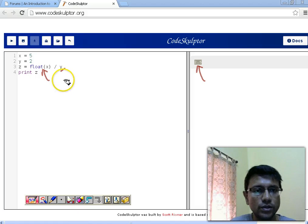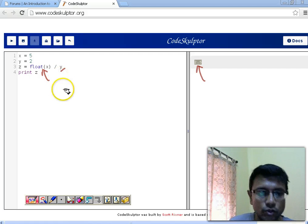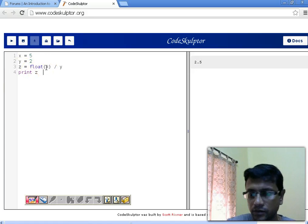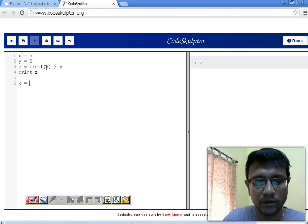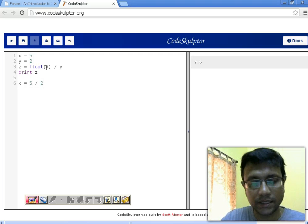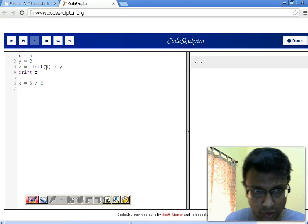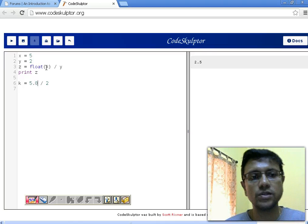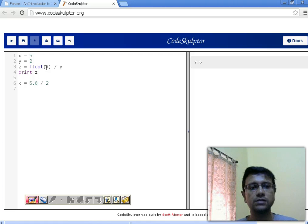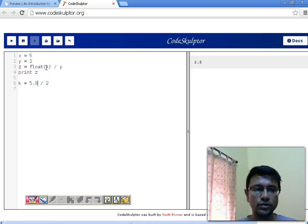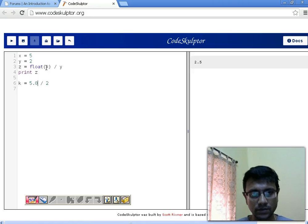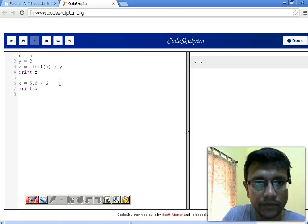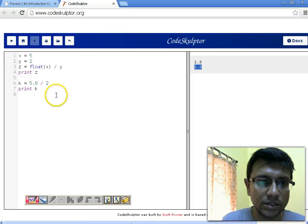If you are working with constants — suppose we want to divide 5 by 2 using constant integer literals — the result of this division is again going to be 2 instead of 2.5. But with constants it can be a little easier: without using the float function, you can just write 5.0 instead of 5. The Python interpreter takes 5.0 as a floating-point value, so 5.0 divided by 2 gives float result 2.5, as you can see when we print k.